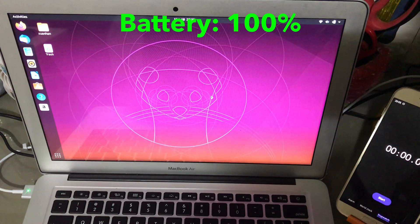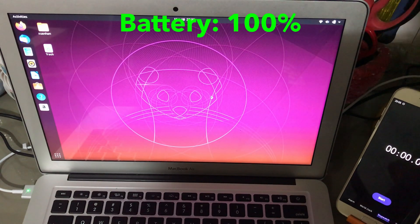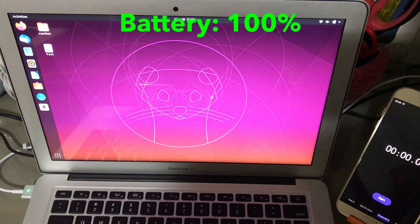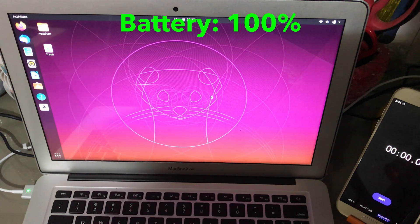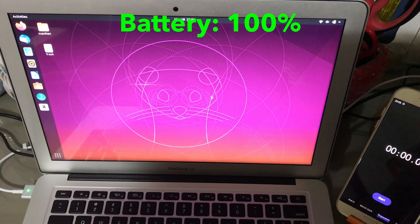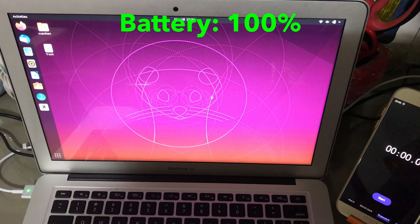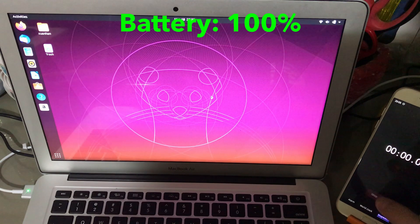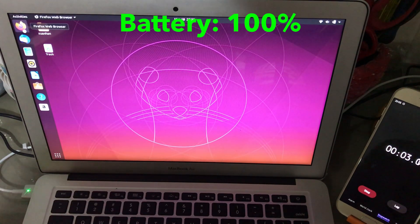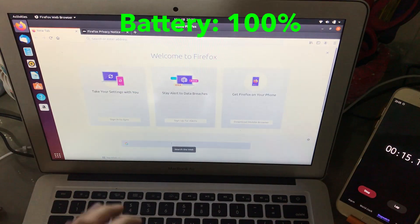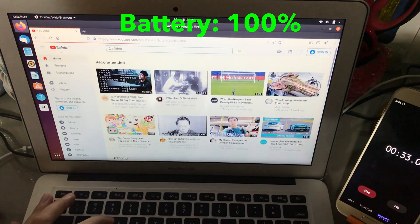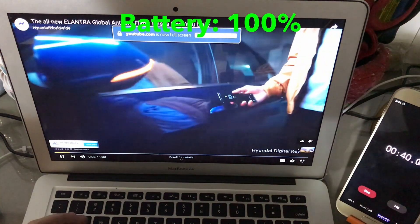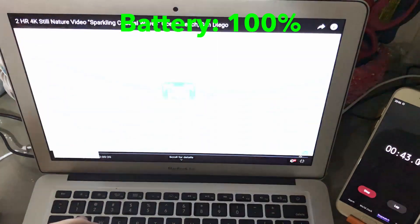Alright guys, I'm back with Ubuntu installed on the MacBook Air. Same as Linux Mint, we're going to run the 2 hours of YouTube followed by one round of Geekbench CPU test. Let's start the timer and open YouTube. We will also play at 1440p.